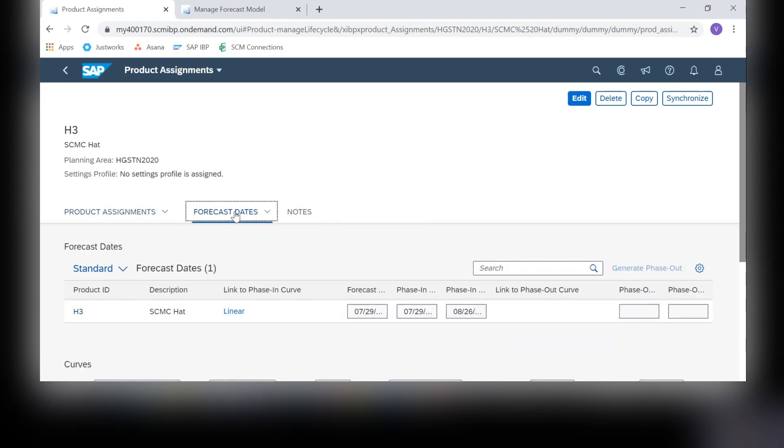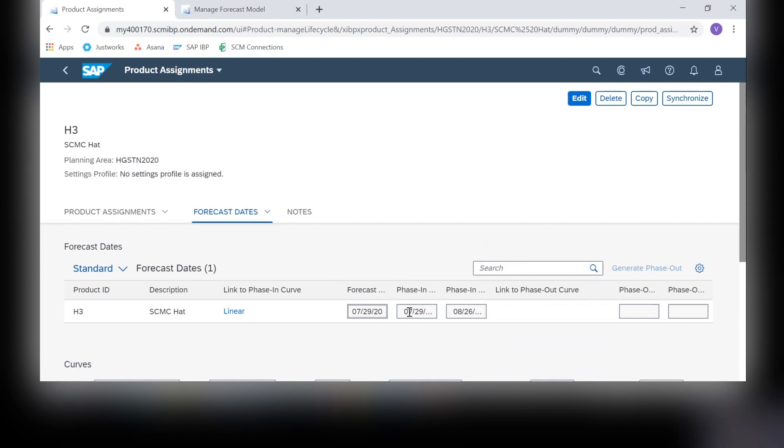Then we can move on to the forecast dates tab. This is where you can set up a phase in and or phase out curve. In this case, I decided to set up a phase in curve because I'm expecting to have a gradual increase in demand rather than right off the bat. I chose today as the forecast start and the phase in start date as today as well. Then I chose the phase in end date as about a month in the future. The curve I chose was linear. I did not choose a phase out curve in this case, but you may choose to do so if your product is only lasting for a bit of a life cycle.